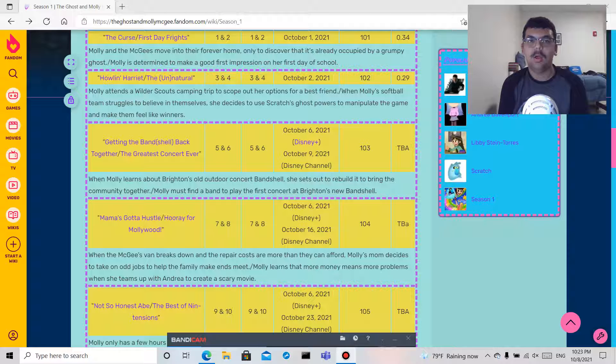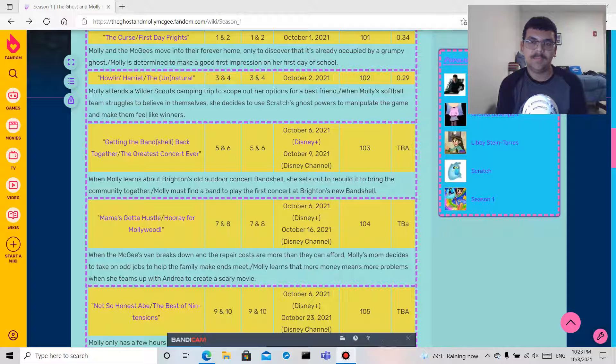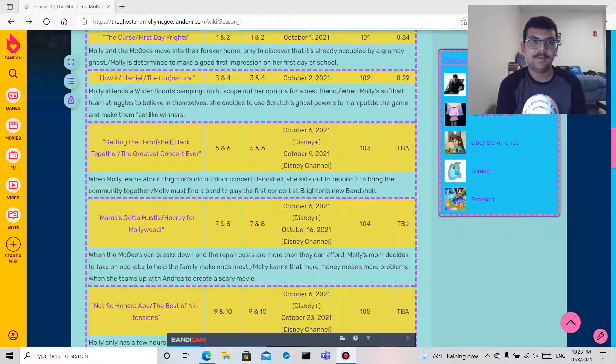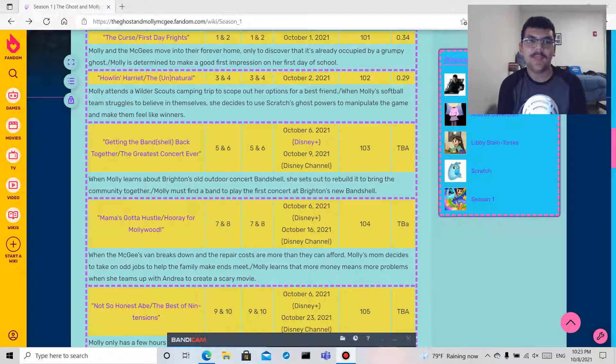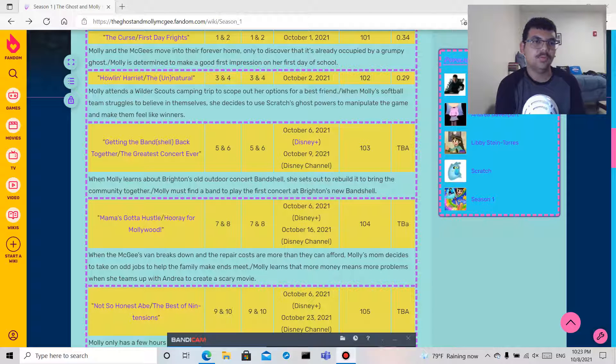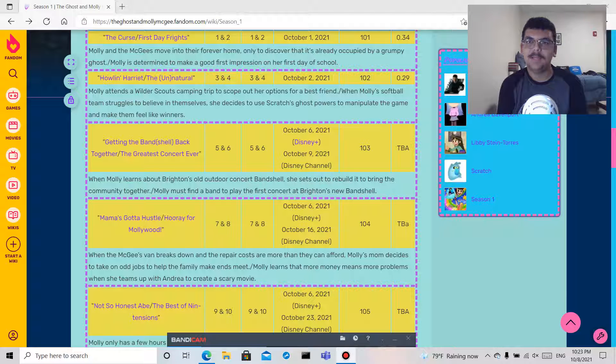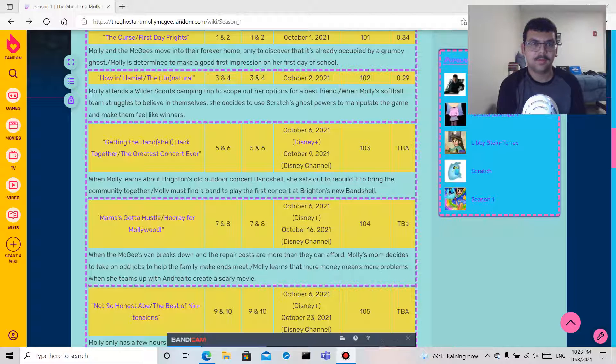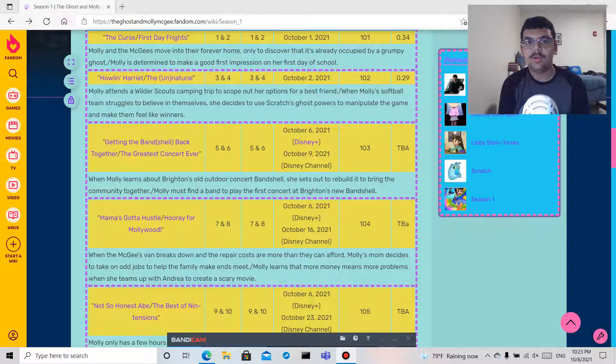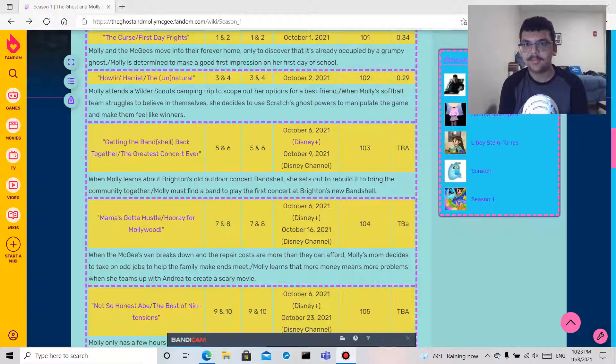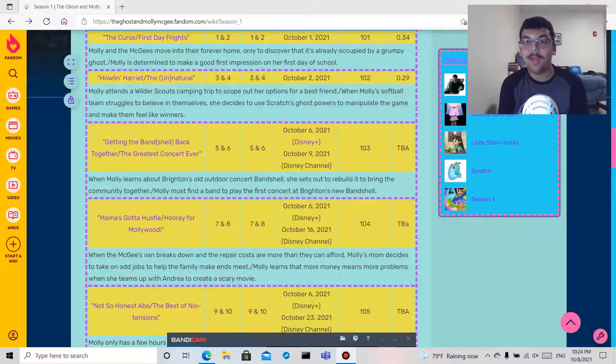I'm going to be reading The Ghost and Molly McGee season one episodes one through six. I believe six episodes, one through six.